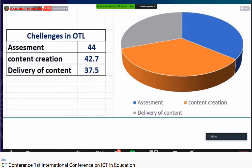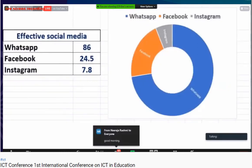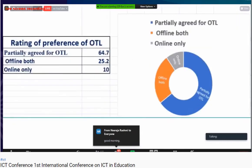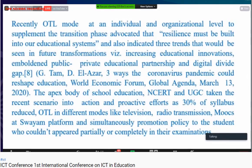Most learners also shifted to weekend TV channels, with free DTH channels used by around 43% and radio by around 6.4%. Teachers found assessment quite challenging at around 44%, and content creation was considered very difficult by around 42.7%. The most effective social media platforms used by students and teachers were WhatsApp at around 86% and Facebook at around 24.5%. Interestingly, 49% to 64.7% of respondents preferred both online and offline modes for classroom teaching.